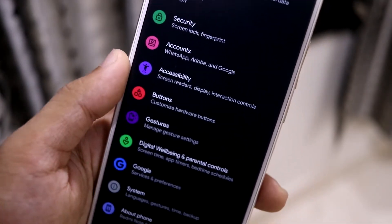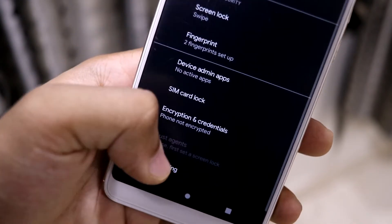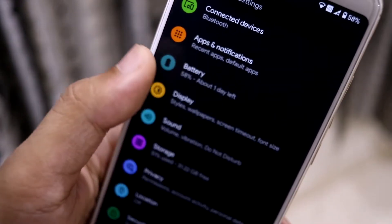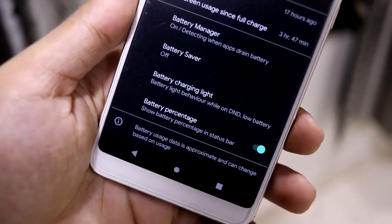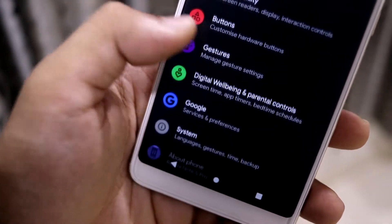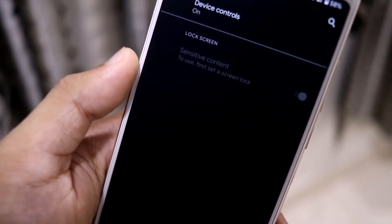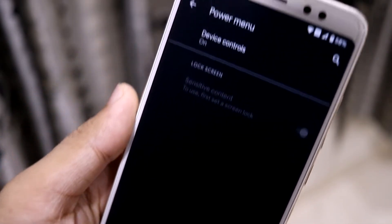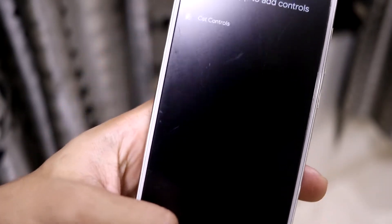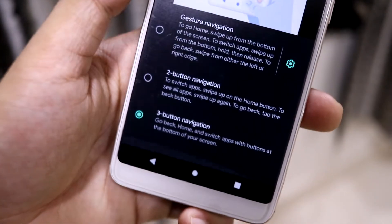We don't have face unlock in Android 11 yet, but it may be available soon. Under battery options, we have battery charging light and battery percentage customization — it doesn't have a separate tab but normal stuff is present. Under gestures, we have the swipe-to-screenshot three-finger gesture, power menu options, and device controls where you can add smart controls. System navigation is also available.